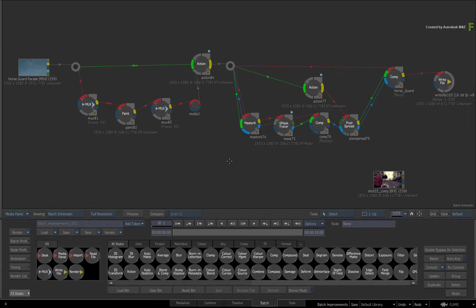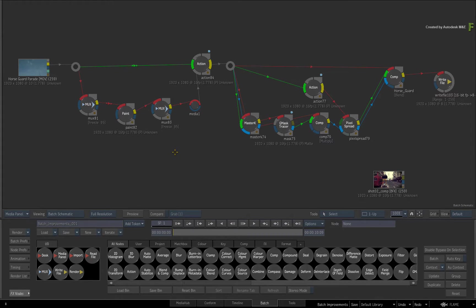Bigger features such as the Compass, Elbow Node, Start Frame and more will be covered in other Batch-specific videos. The updated functionalities are not footage specific, so you can use any media to follow along. Just use any Batch Flow Graph that consists of a few nodes connected together. Please note that what you're about to cover is available in Batch, BatchFX and the Modular Keyer.